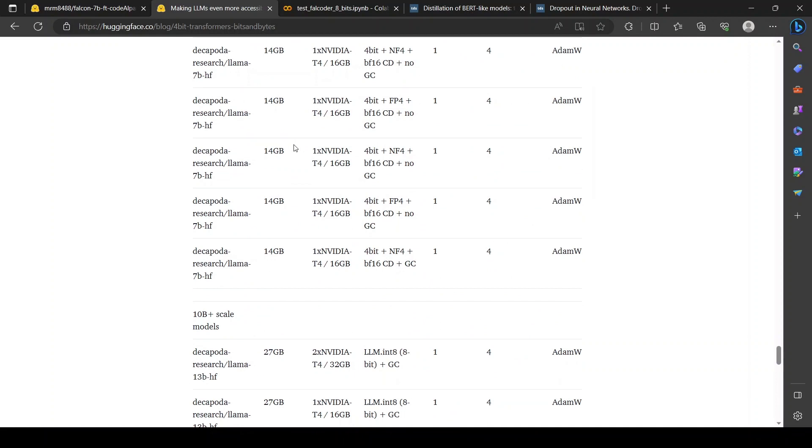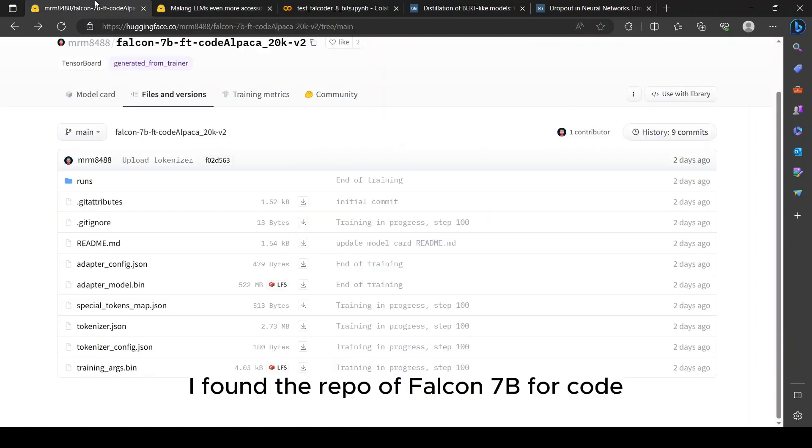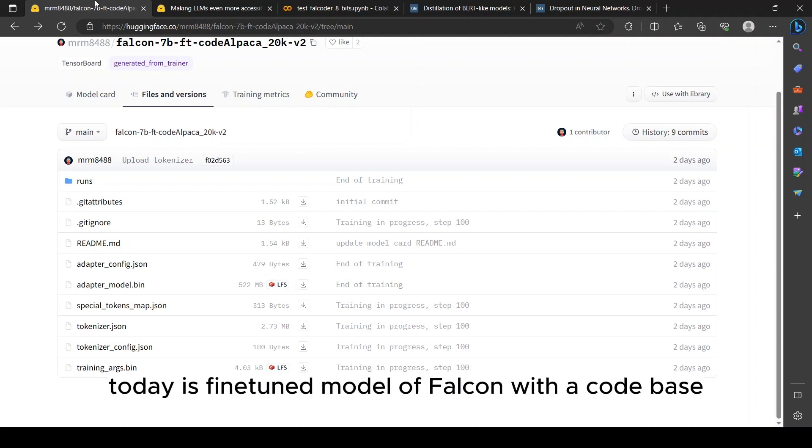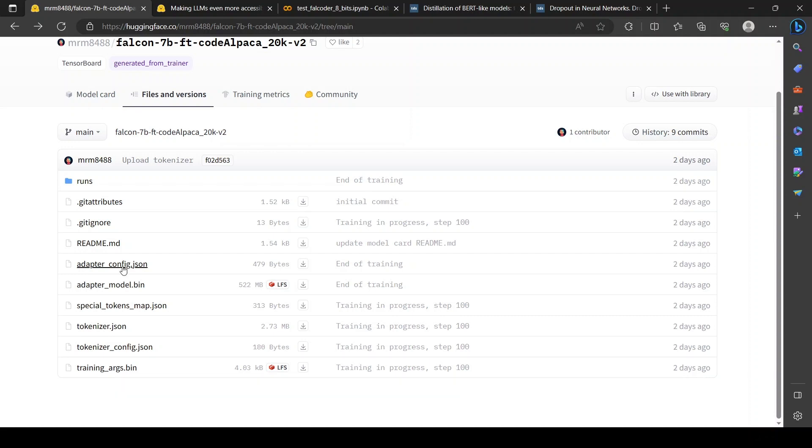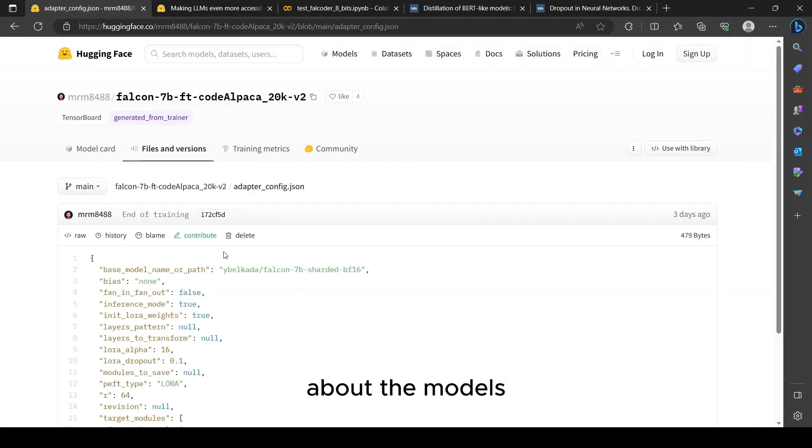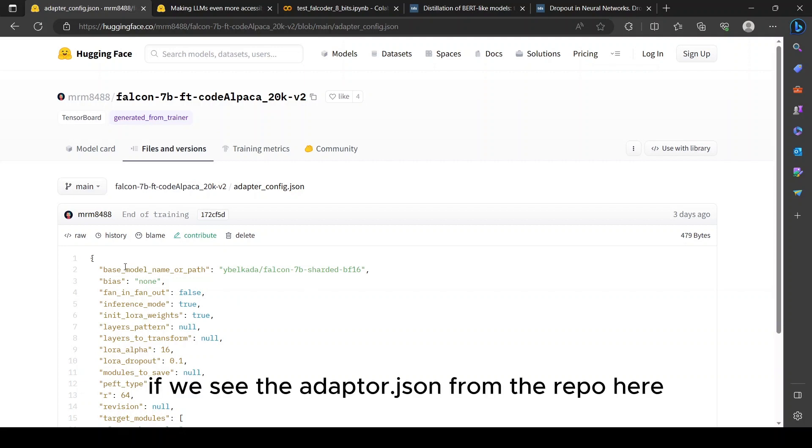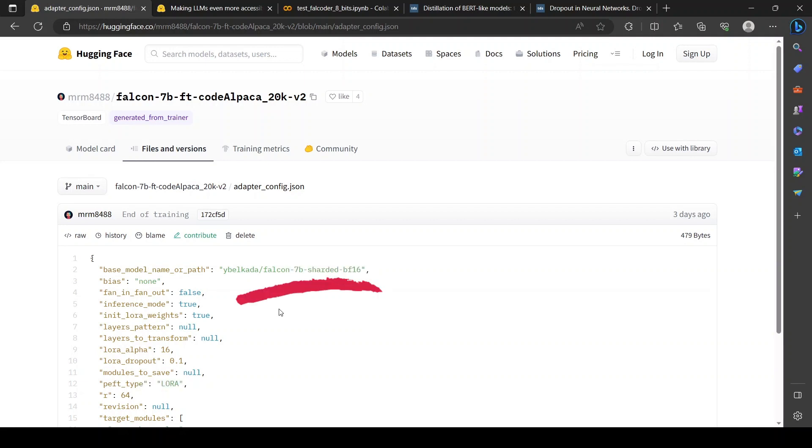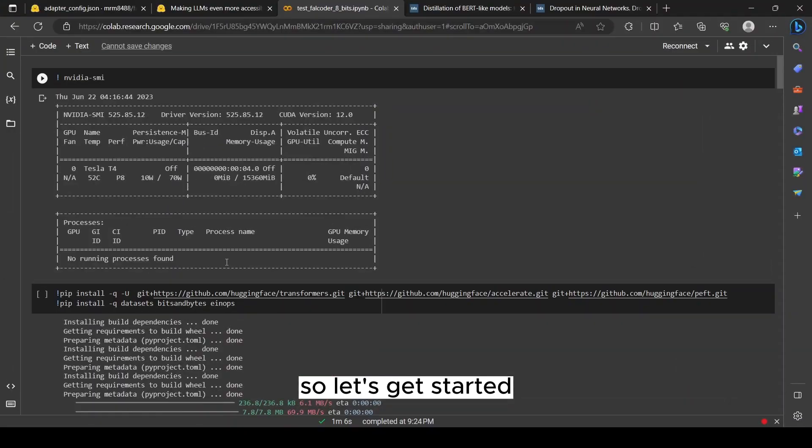This is what we are going to see today. I found the repo of Falcon 7B for code which will demonstrate us about everything today. It's a fine-tuned model of Falcon with a code base and it performs really well. The adapted version contains all the information about the models.